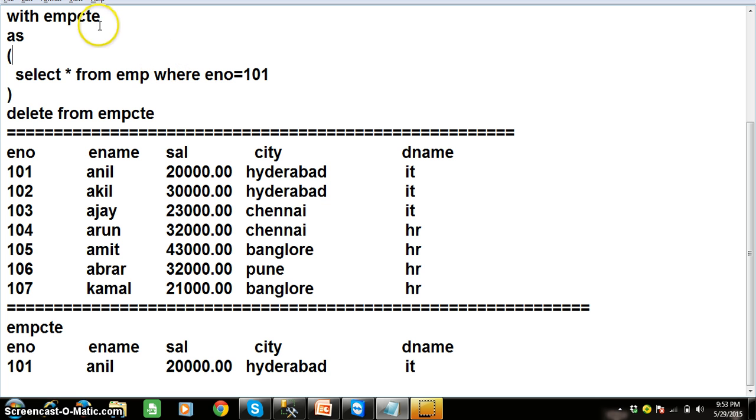So that is the main advantage of this CTE, with CTE.